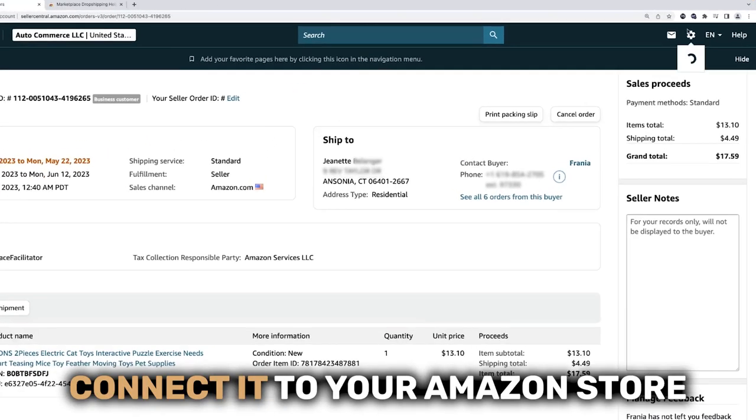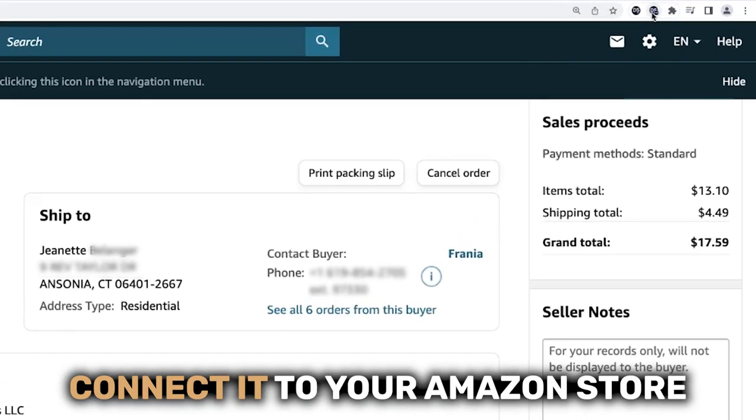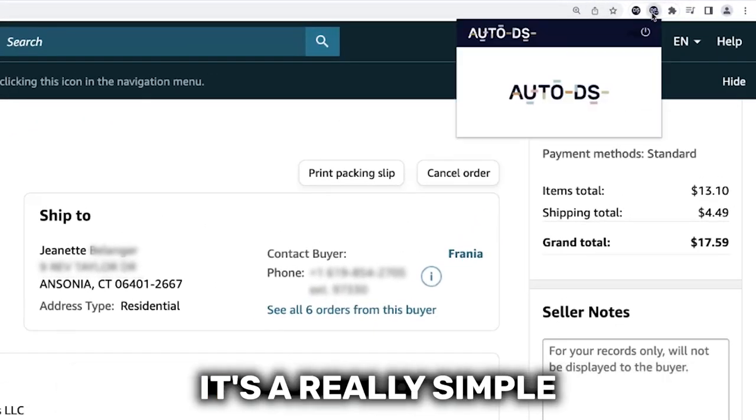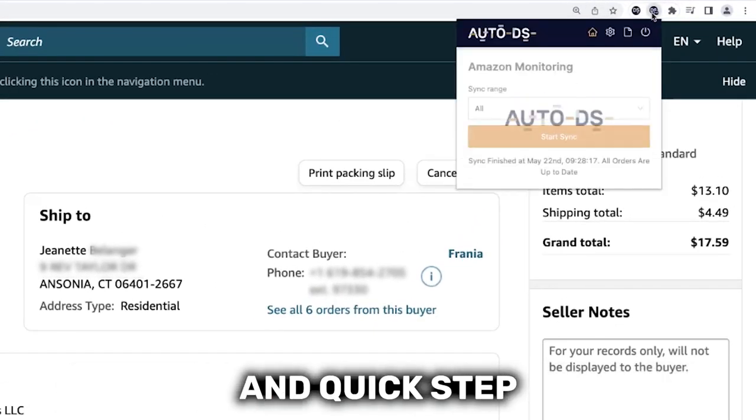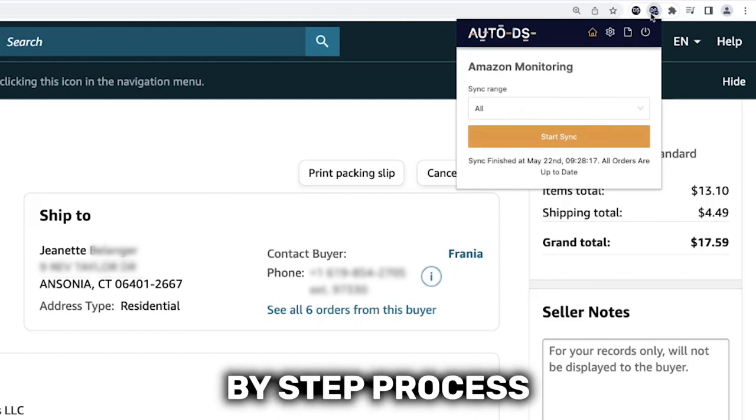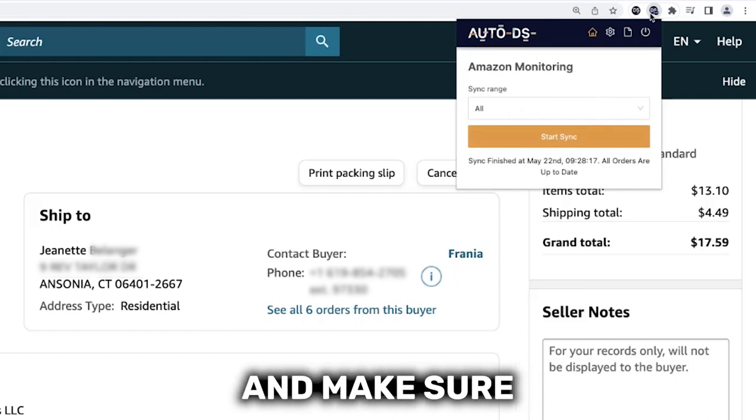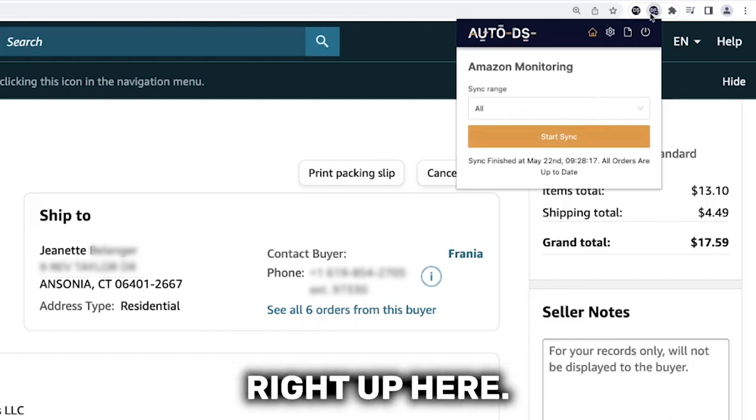Once you download and install it, connect it to your Amazon store. It's a really simple and quick step-by-step process — make sure that you pin it right up here.